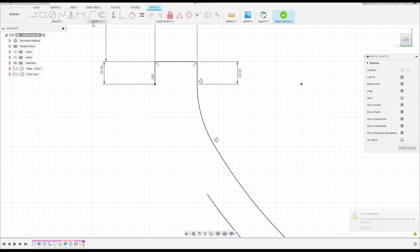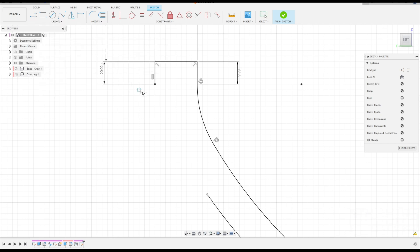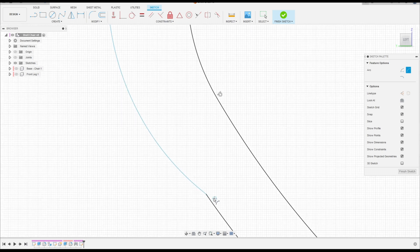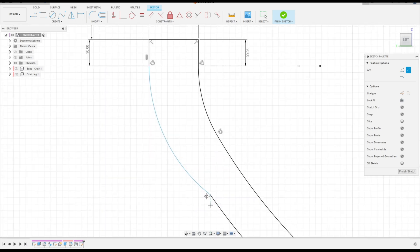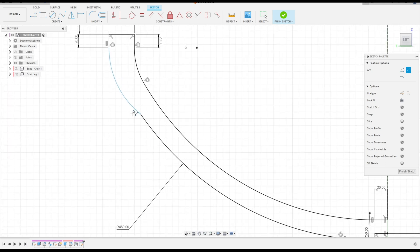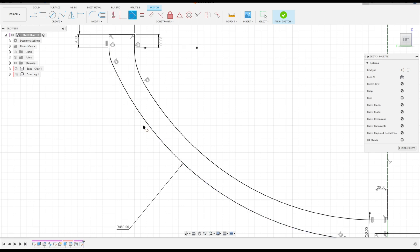Now go to Create, select Arc Three Point Arc. Click here in this point and this point here, make an arc here. Go to Construct, select Tangent, click here and click here.